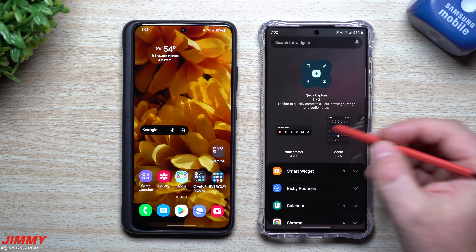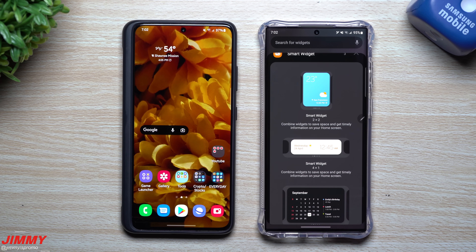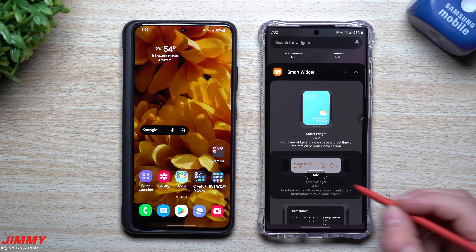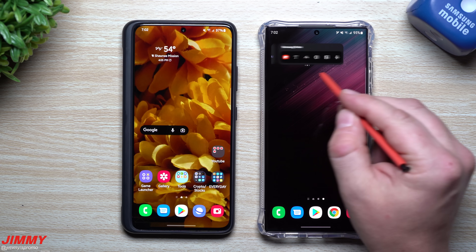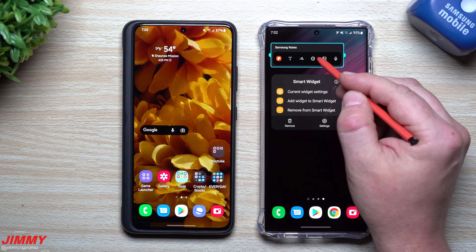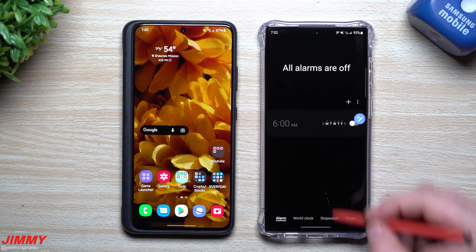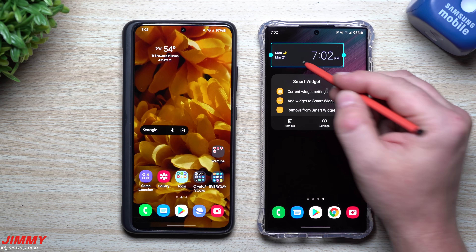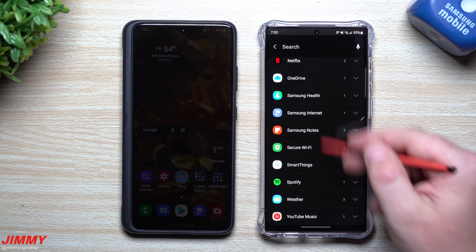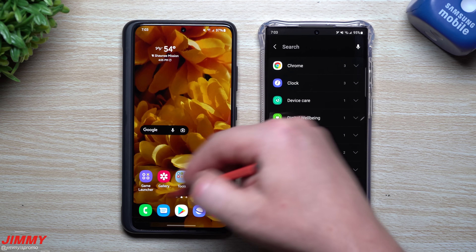If you don't have Smart Widget set up yet, just tap Smart Widget and choose any of the three starting point layouts. Once you add it to your screen, you go through and change what you'd like to view. It comes pre-built with three widgets. You can remove them, press and hold, and add whatever you'd like. The Smart Widget option is not anywhere to be found on Samsung One UI 4.0.